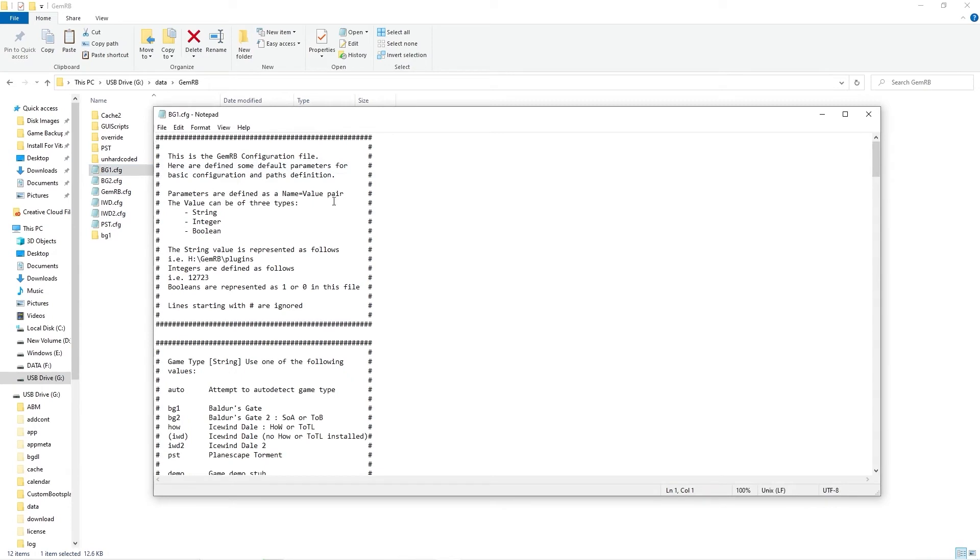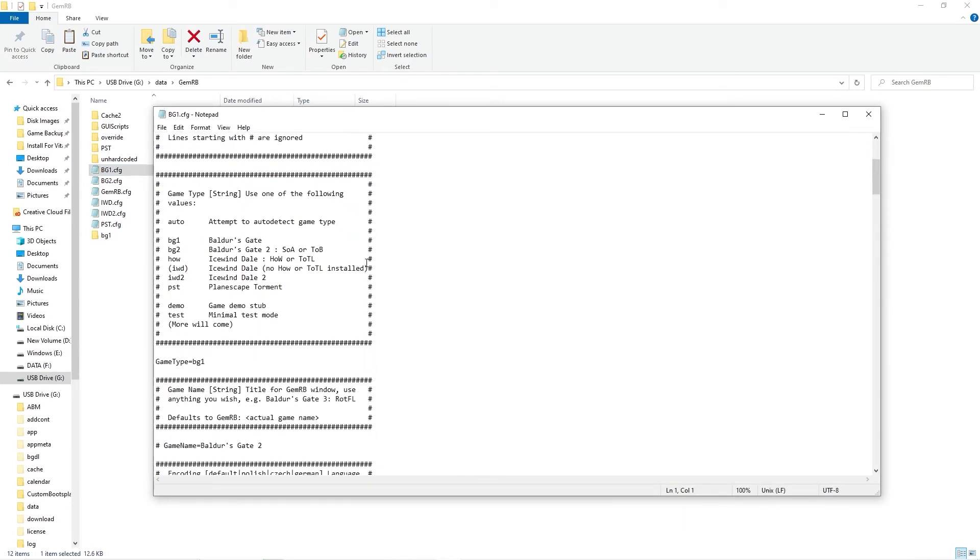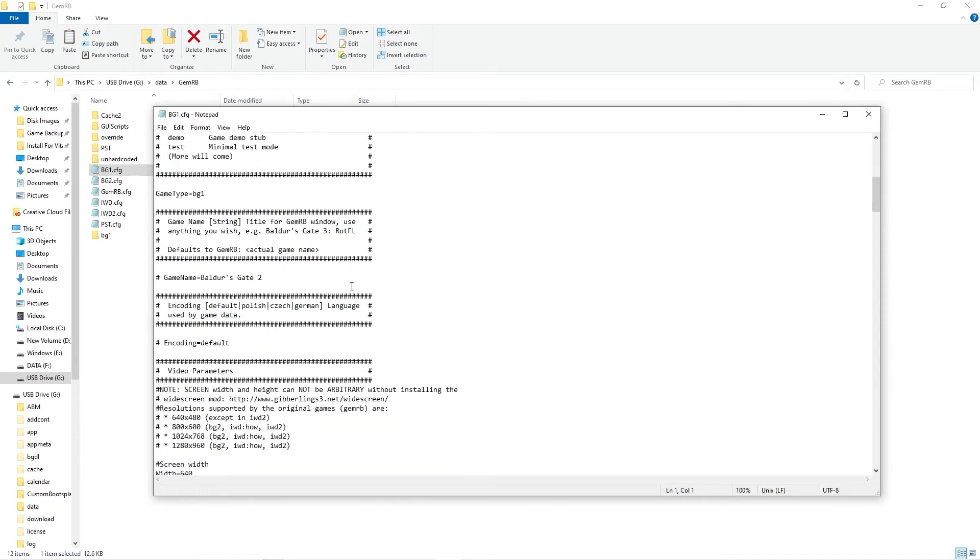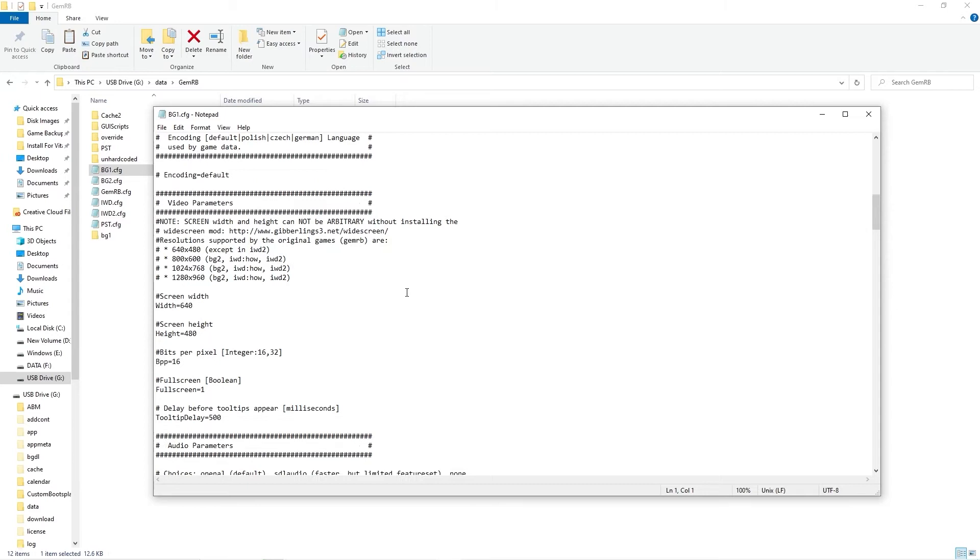so when the files are transferring we're going to take a look at the Baldur's Gate configuration file named bg1.cfg. In my case, I didn't need to change anything in the configuration file, but if you've installed the widescreen mod for any of the Infinity Engine games, this is where you change your resolution.